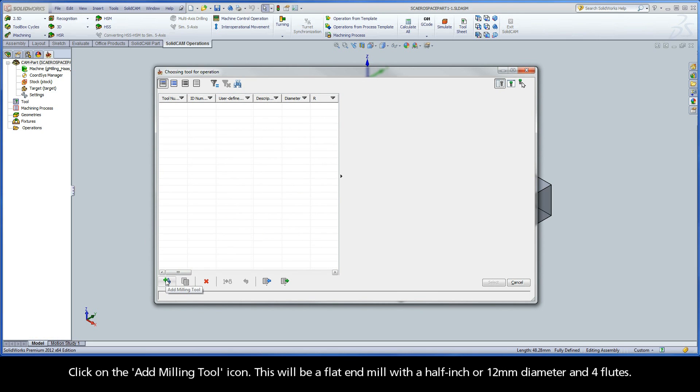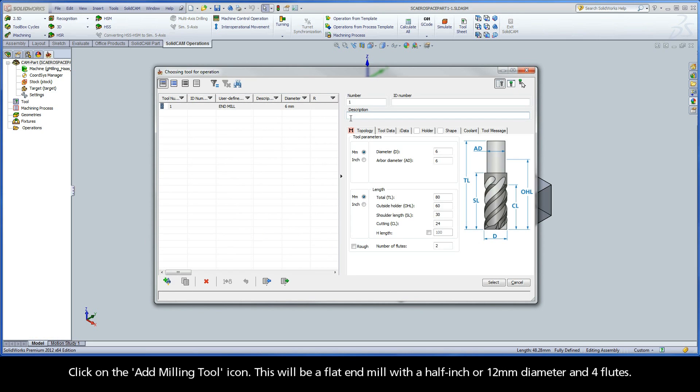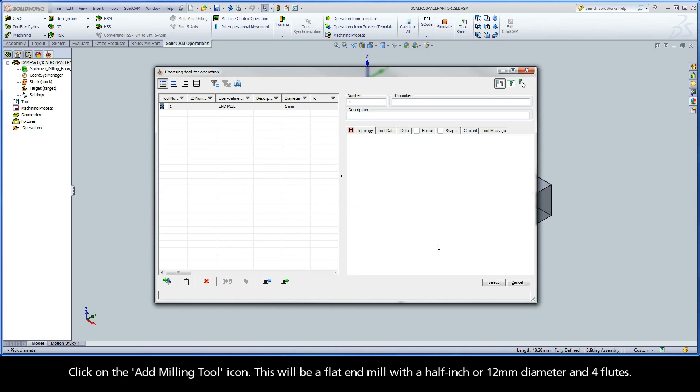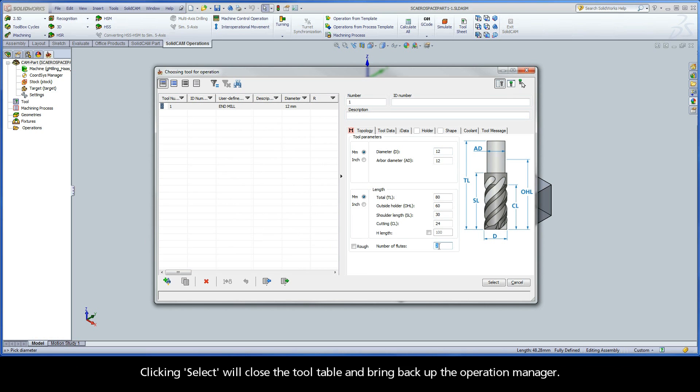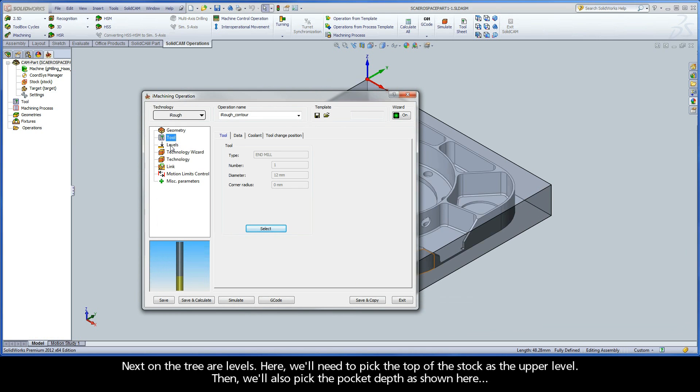Clicking Select will bring up the tool table. Click on the Add Milling Tool icon. This will be a flat end mill with a ½ inch or 12mm diameter and 4 flutes. Clicking Select will close the tool table and bring back up the operation manager.